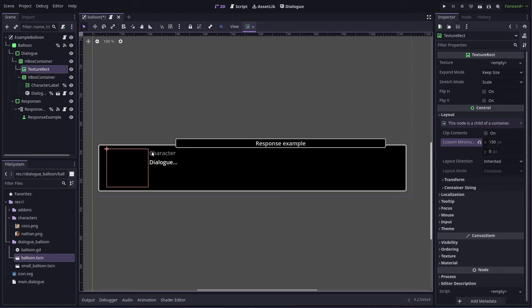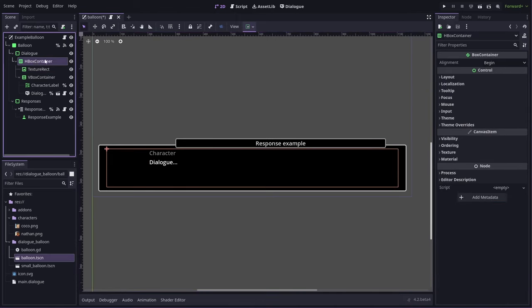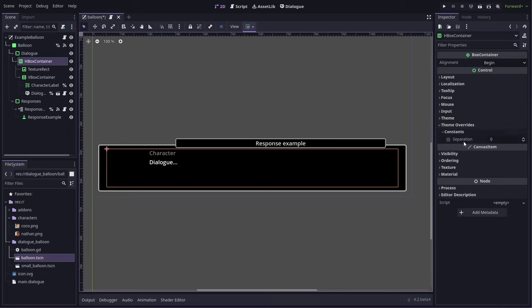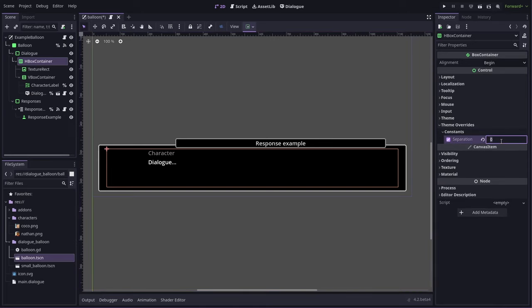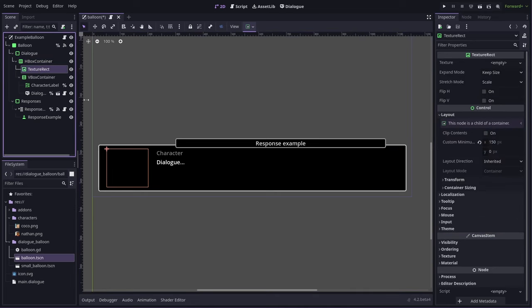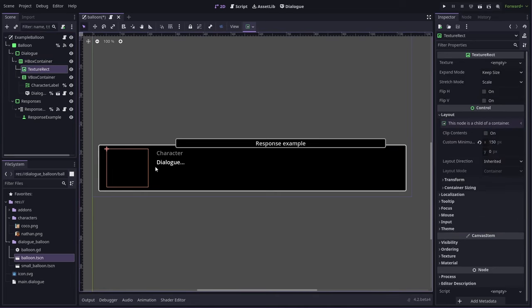We'll put a bit of spacing here between these two things. We can do that by setting a margin in the HBox container, or the separation value, sorry. 30 is probably good. So you can see there's a bit of a gap there.